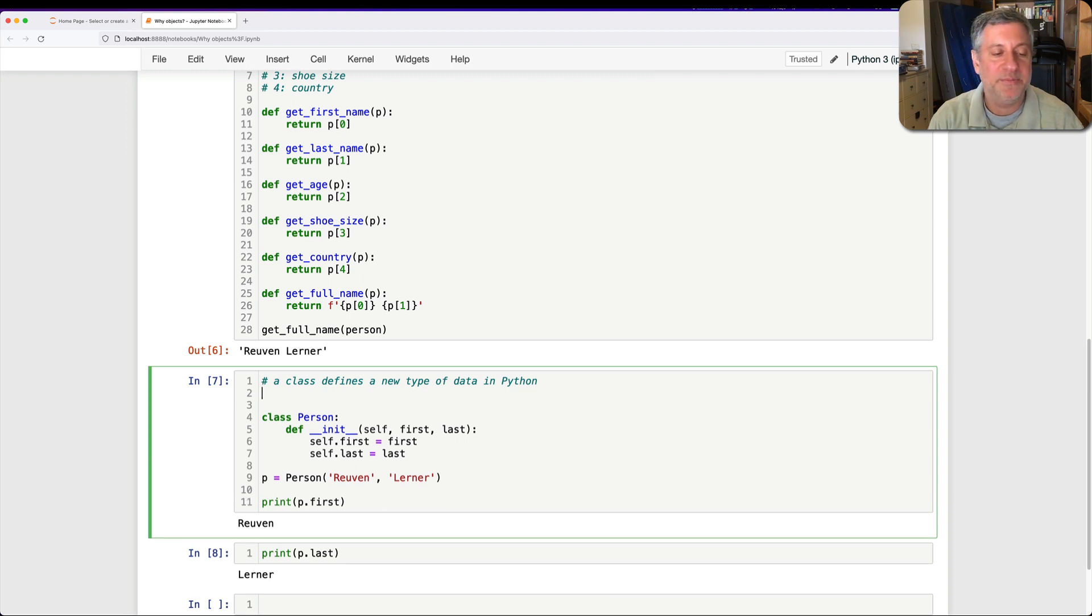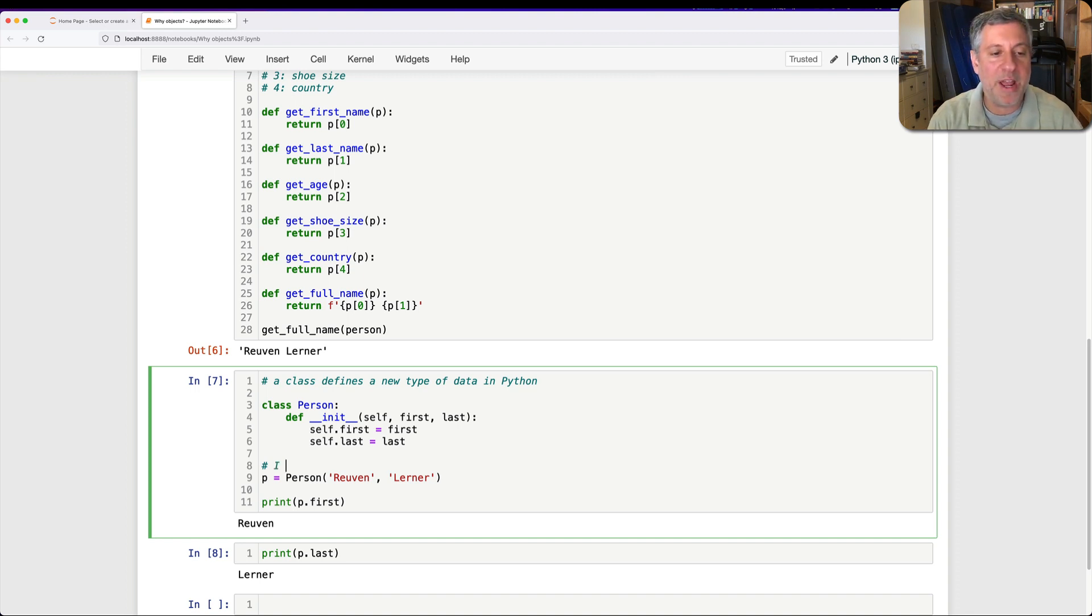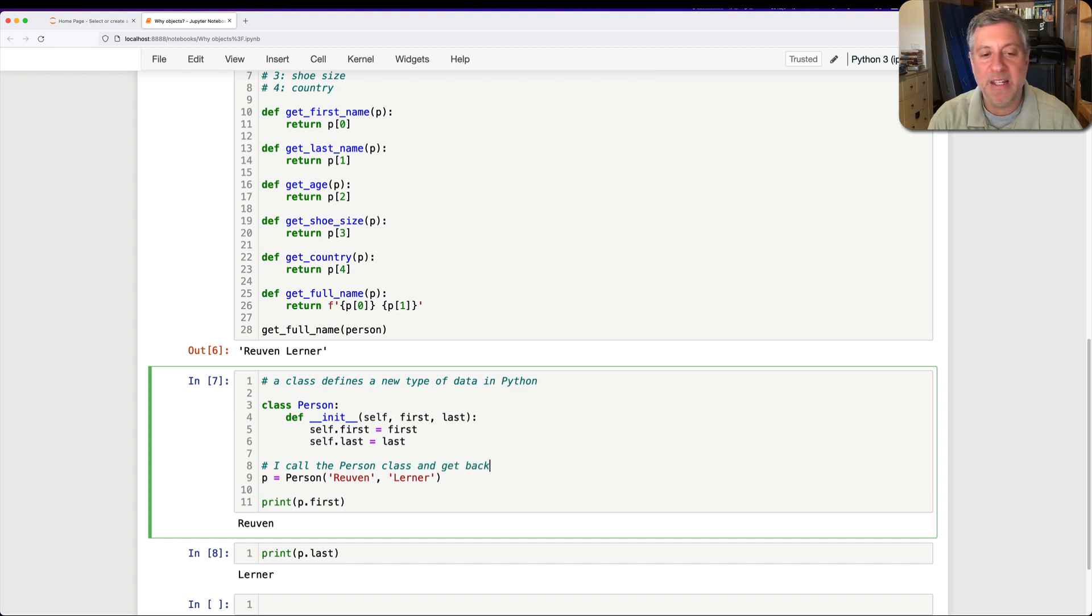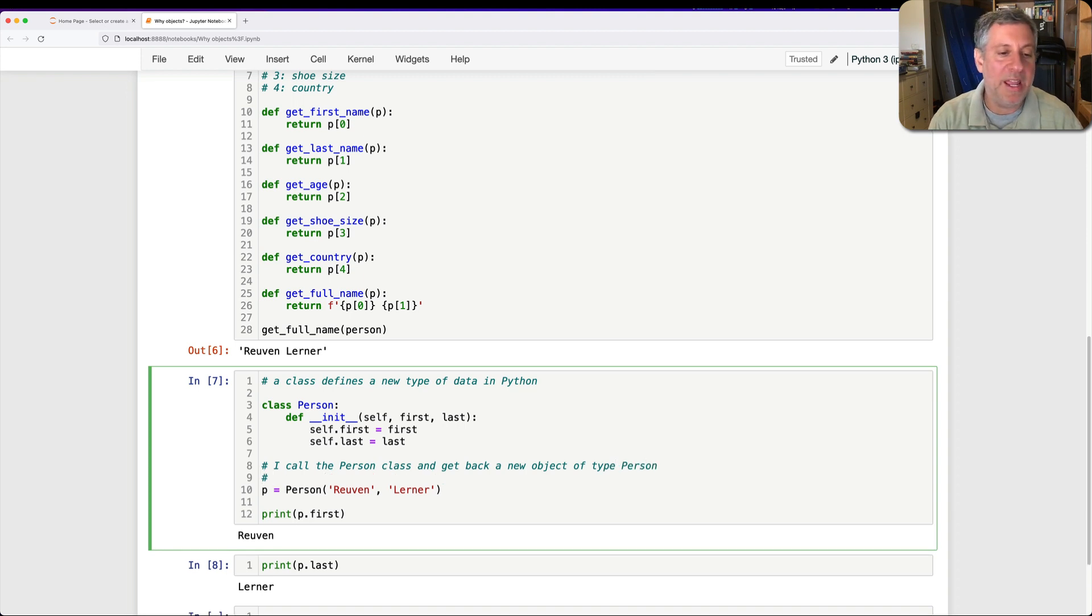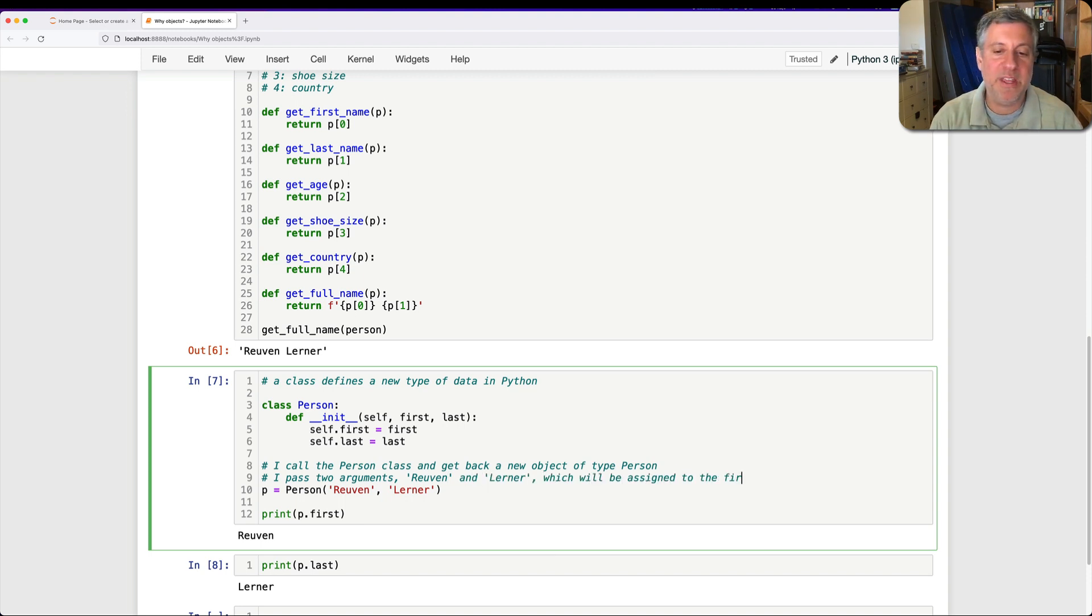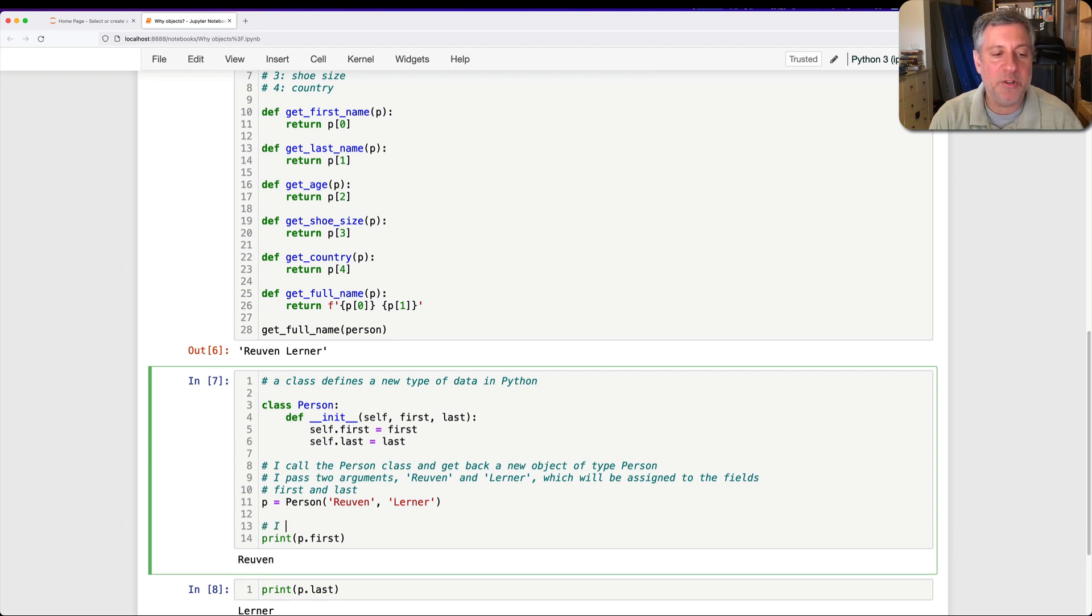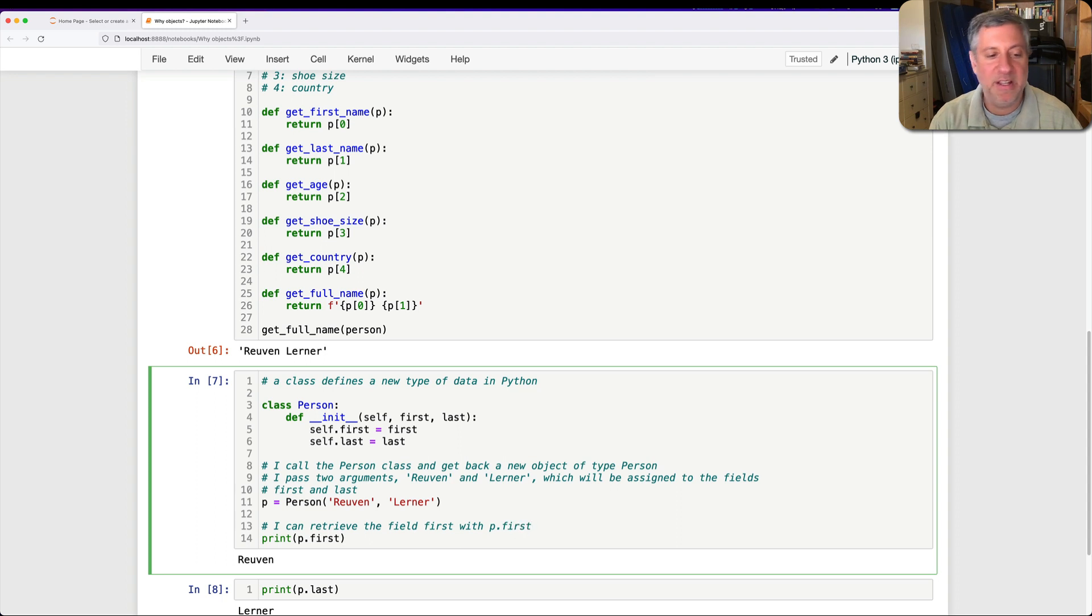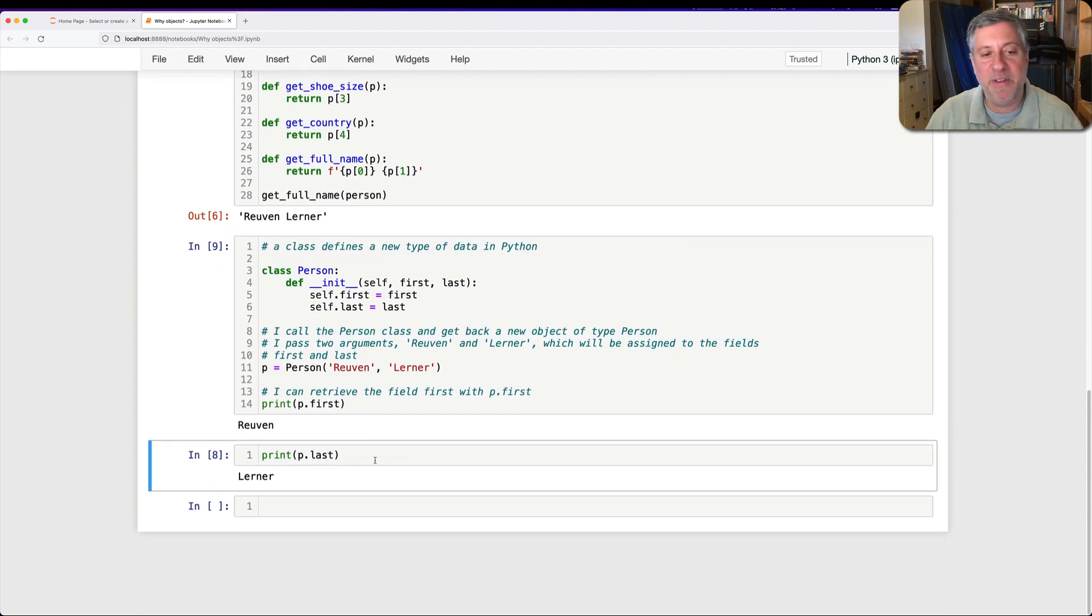And so I can create, after defining this, I can create any person by calling the class, by invoking the class with parentheses. So here I call the person class and get back a new object of type person. And along the way, I pass two arguments, Reuven and Lerner, which will be assigned to the fields first and last. And after I've done that, I can retrieve the field first with p.first. And sure enough, I get it back. I can retrieve the field last with p.last.